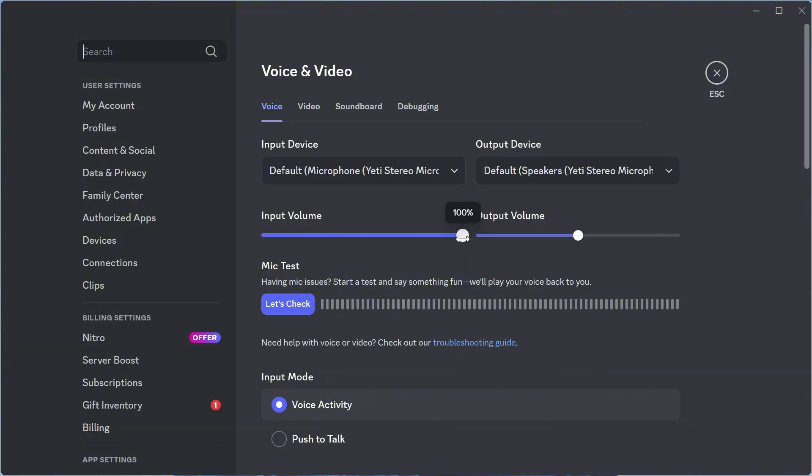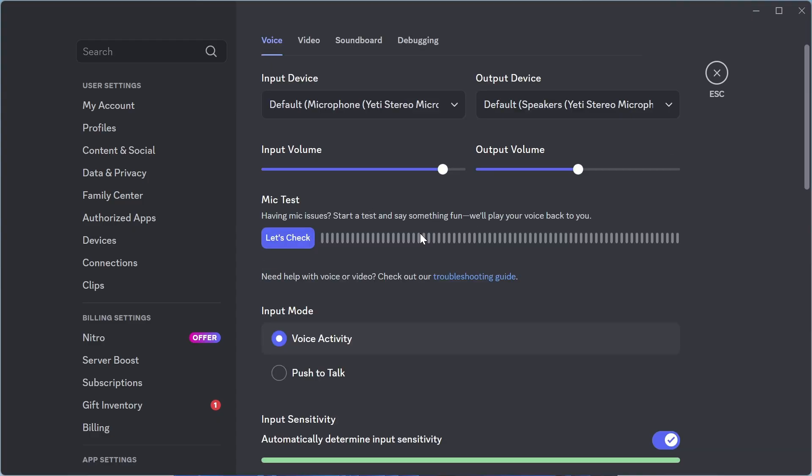Now for the input volume, we're going to reduce this down to 90%. And if you're having issues with your microphone not working, you can use this let's check tool to make sure your microphone's working.